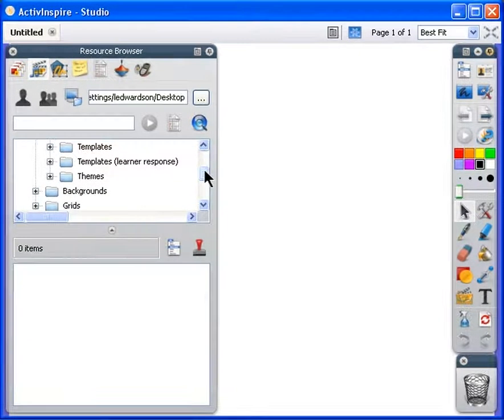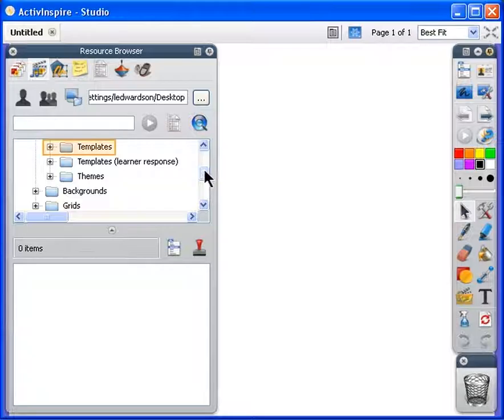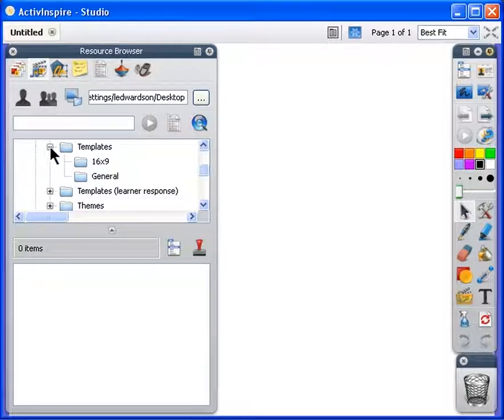Then open the Templates folder and select the General folder.